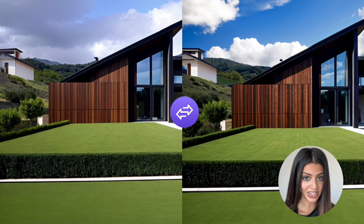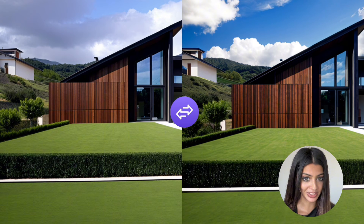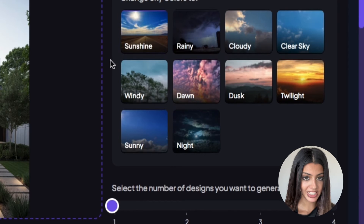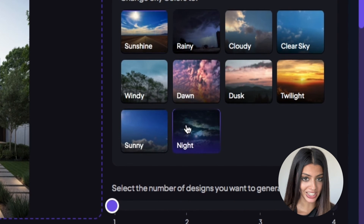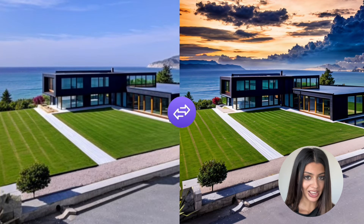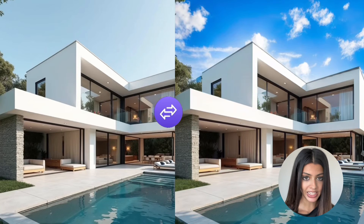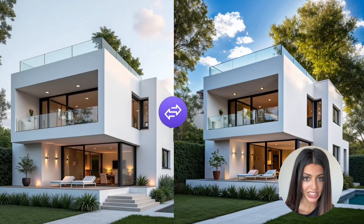Number two, realtors can easily enhance property photos to make the listing more attractive. Number three, event planners can create the perfect sky for outdoor events. This also links with hotels and resorts, so they can show their properties under favourable conditions by changing the skies with the sky colour changer tool.